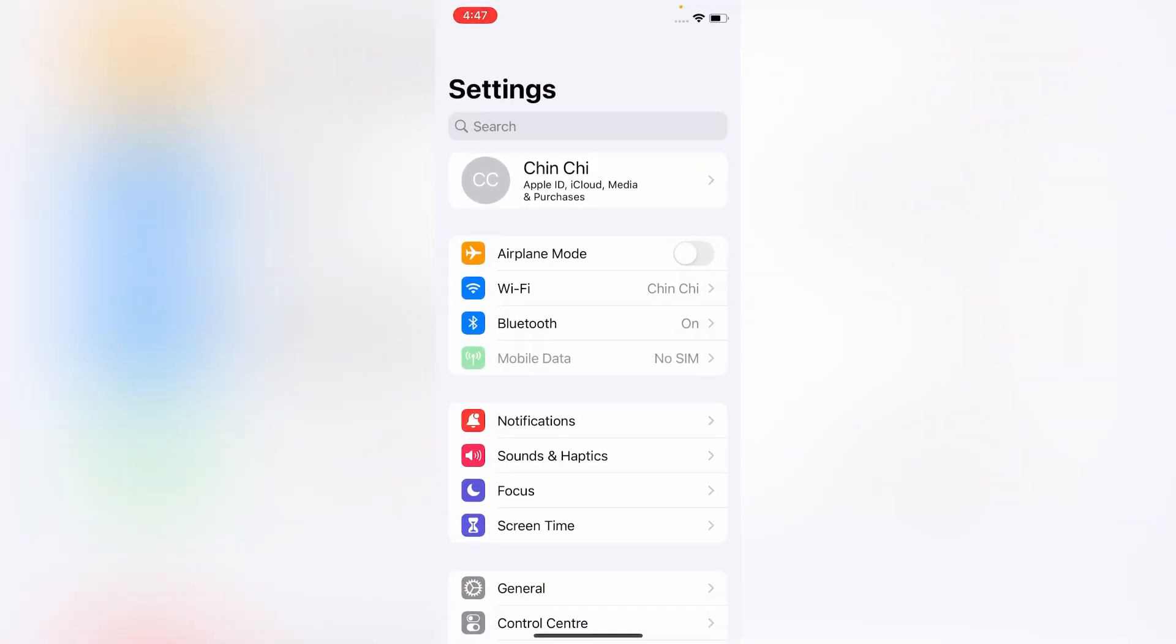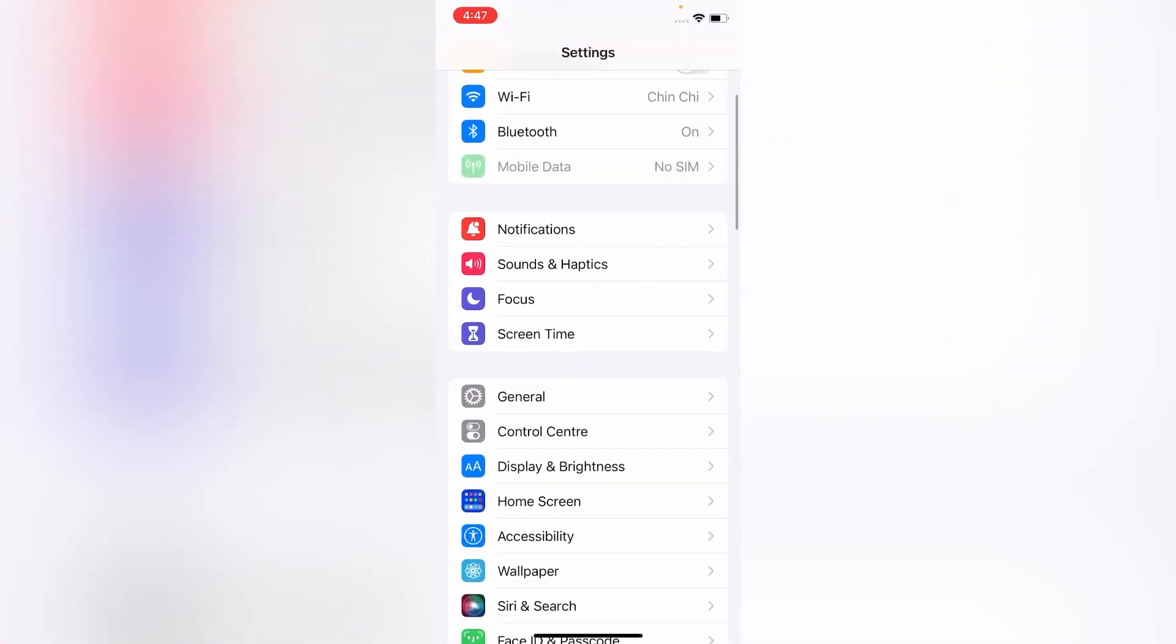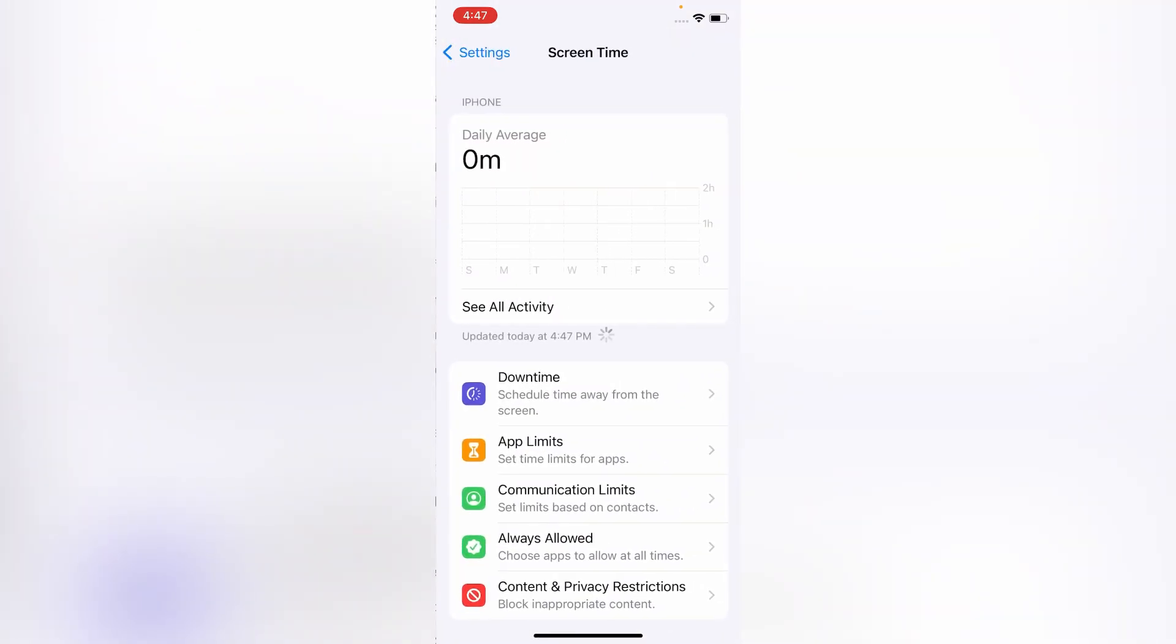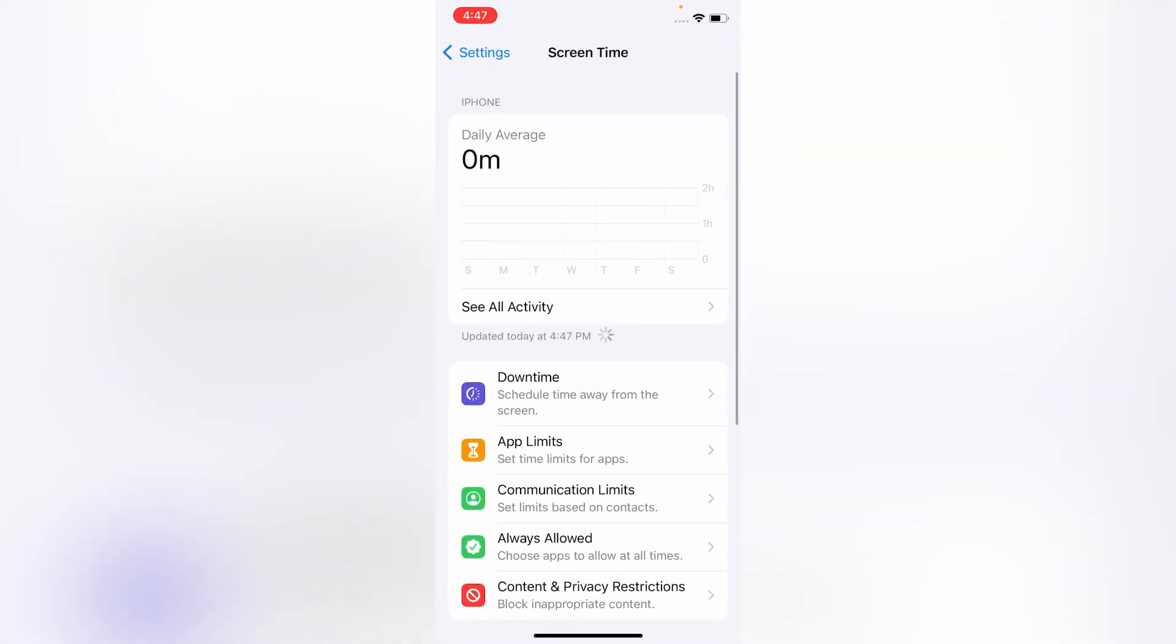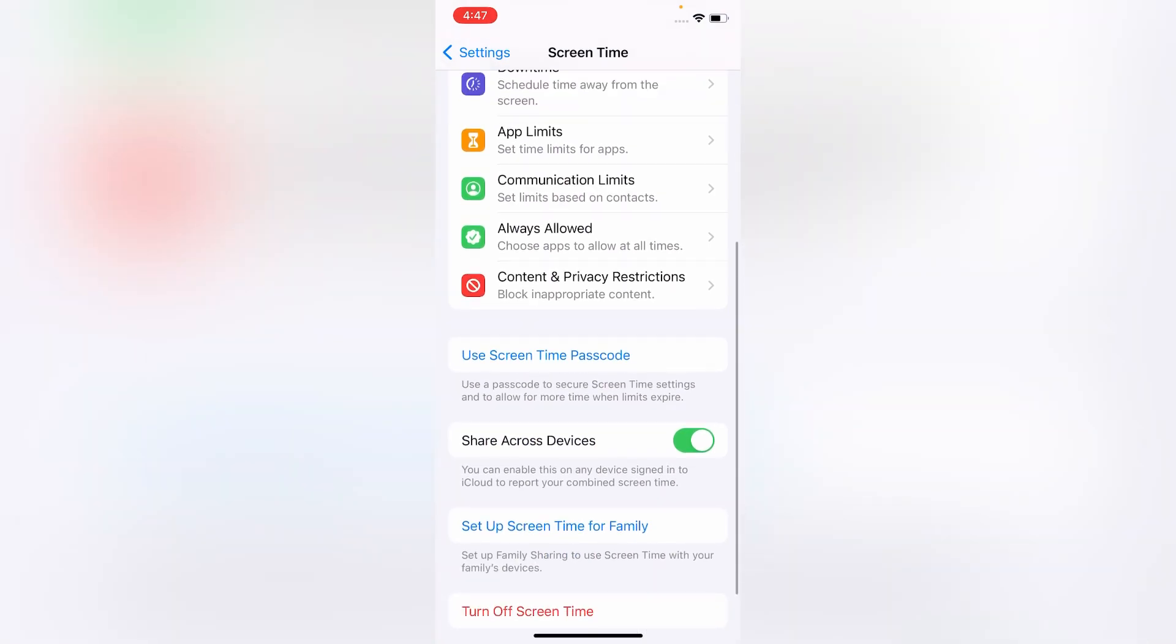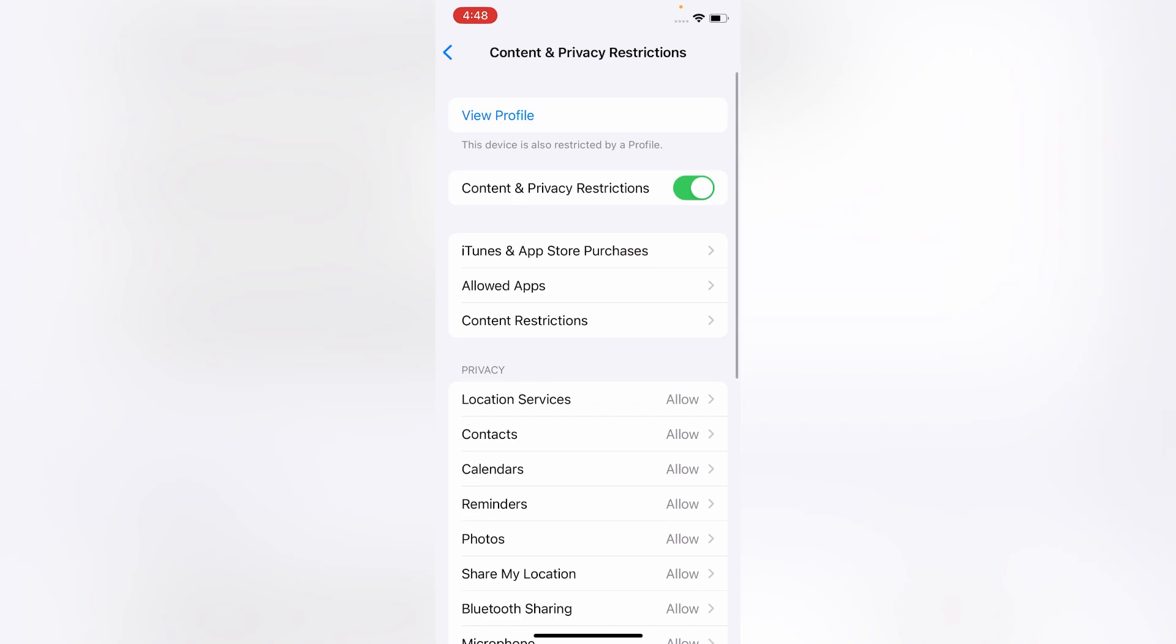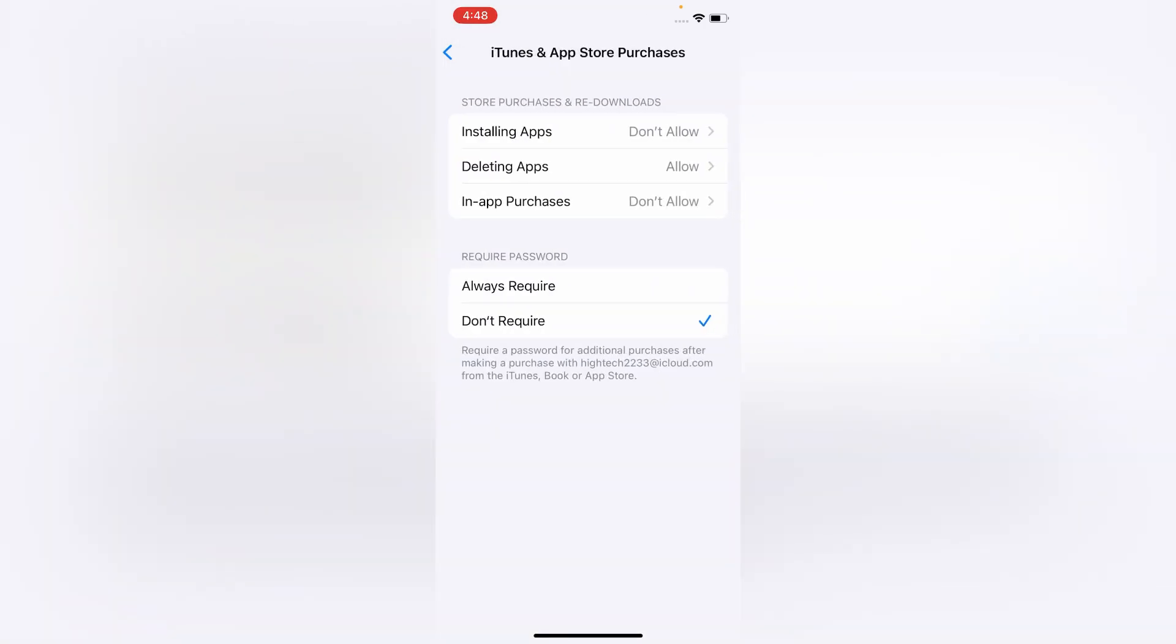On the Settings menu, scroll down and tap on Screen Time. Here again scroll down and tap on Content and Privacy Restrictions. On the Content and Privacy Restrictions, click on iTunes and App Store Purchases. Here make sure that installing apps, deleting apps, and in-app purchases are set to allow.